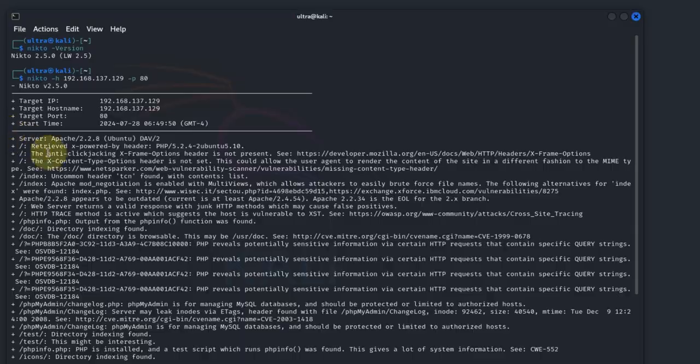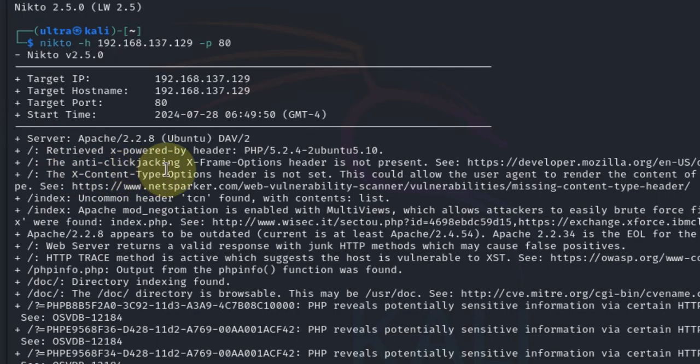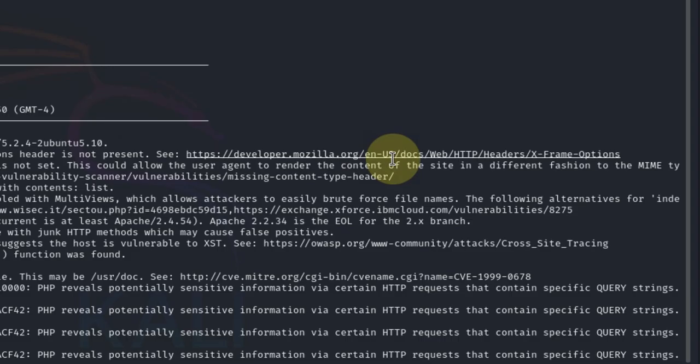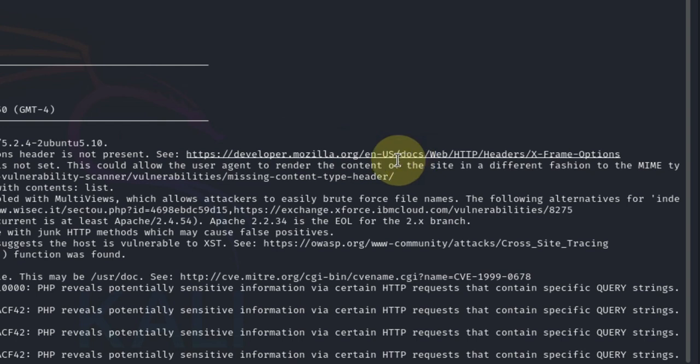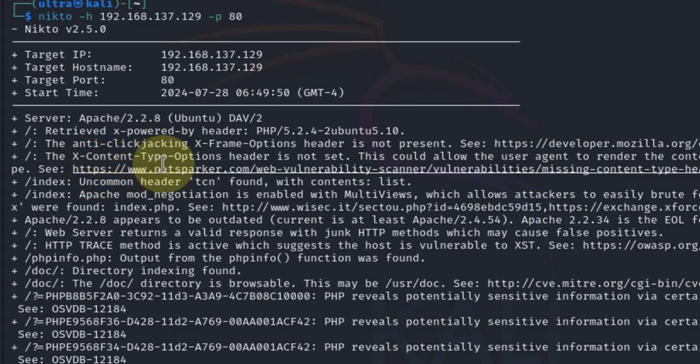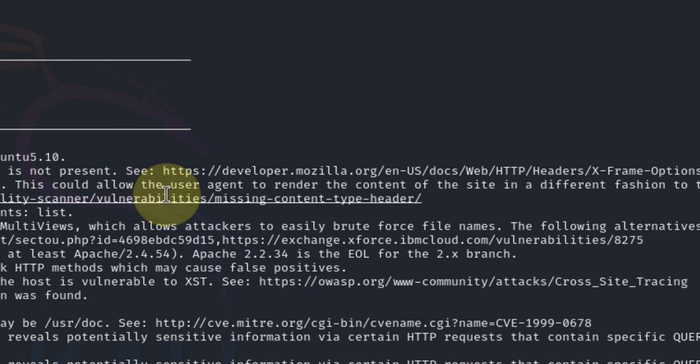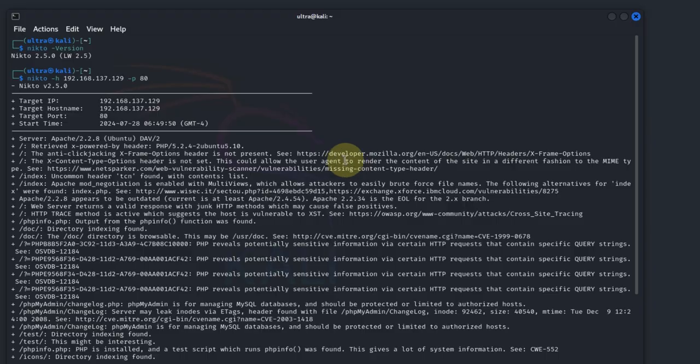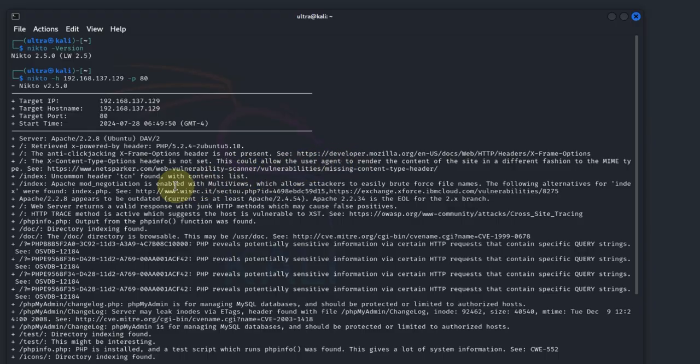For instance, you can see the anti-clickjacking X-Frame-Options header is not present, which is a potential vulnerability, and it has provided us with a link to further read or get more detail. We also have X-Content-Type-Options header is not set, which would allow the user agent to render the contents of the site in a different fashion, and so on.